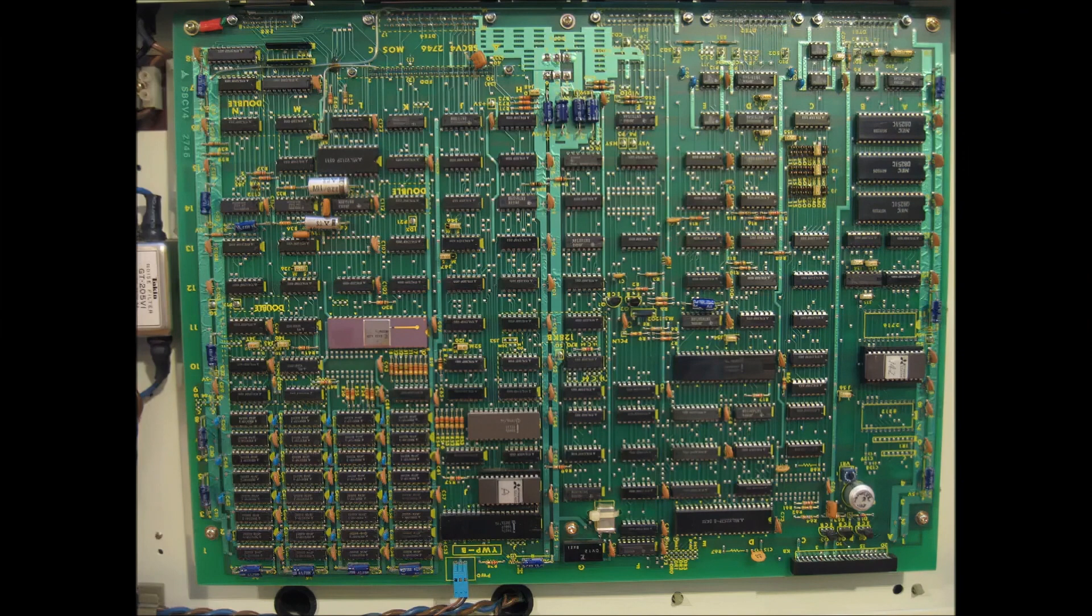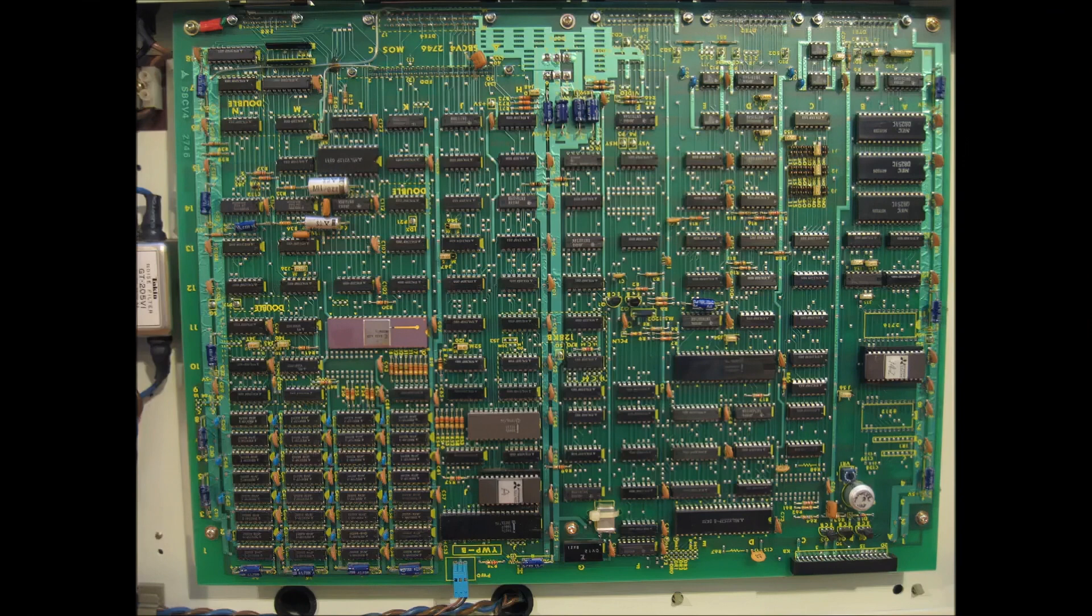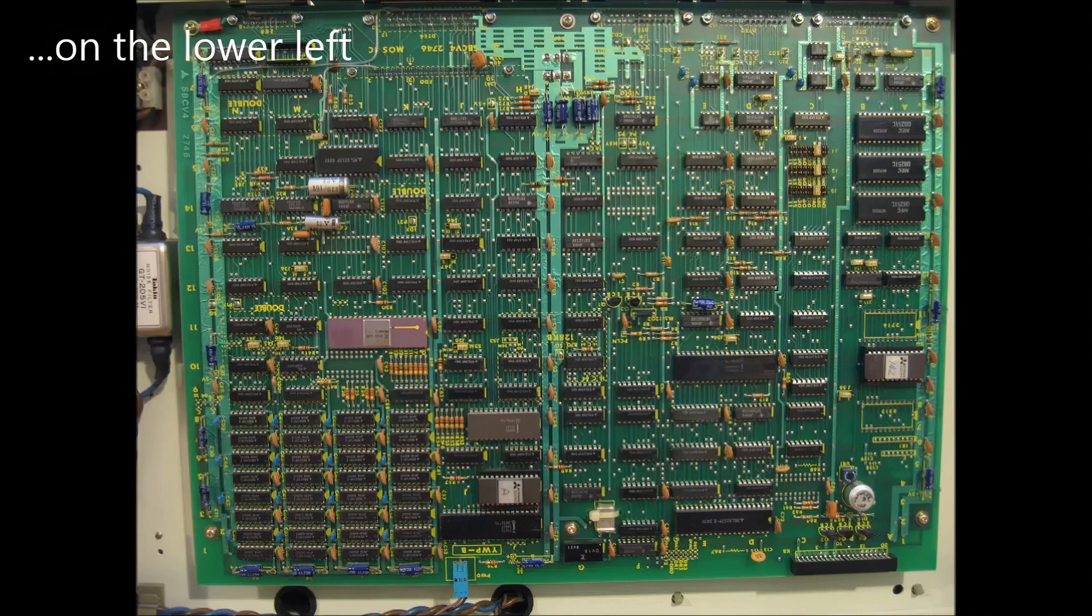Now something to note on this main board is the large bank of 32 2K 4116 RAM chips soldered onto the board. Had this model come out a year or two later, I'm sure these would have been replaced with 8 4164 ICs.